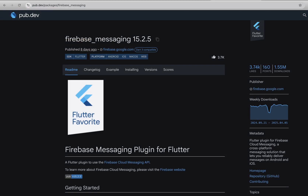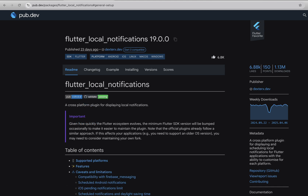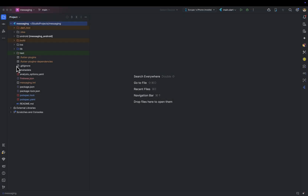By default, if the app is in a terminated state, the Firebase Messaging plugin will show a notification. But if the app is in the foreground, the notification won't be displayed. That's why we are going to use the Flutter Local Notifications plugin for showing foreground notifications. We need to create service classes for both the Firebase Messaging and Local Notifications plugins.